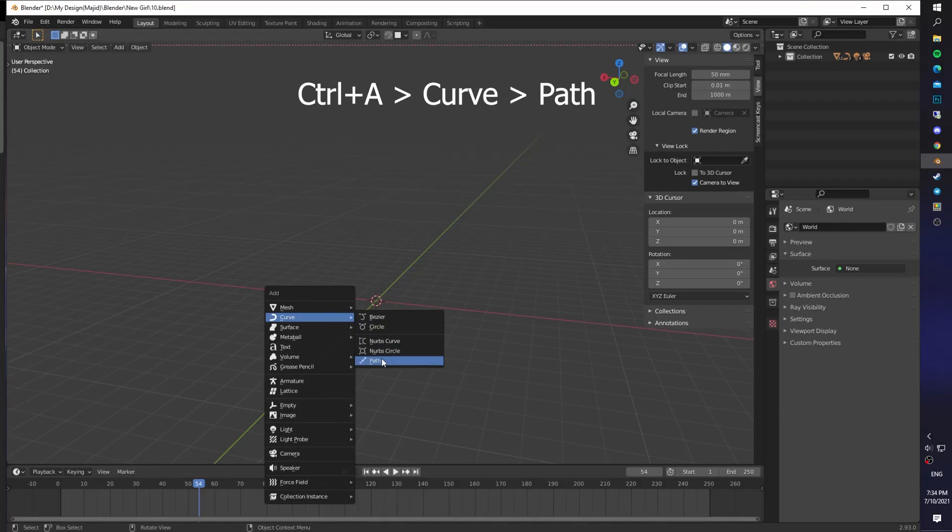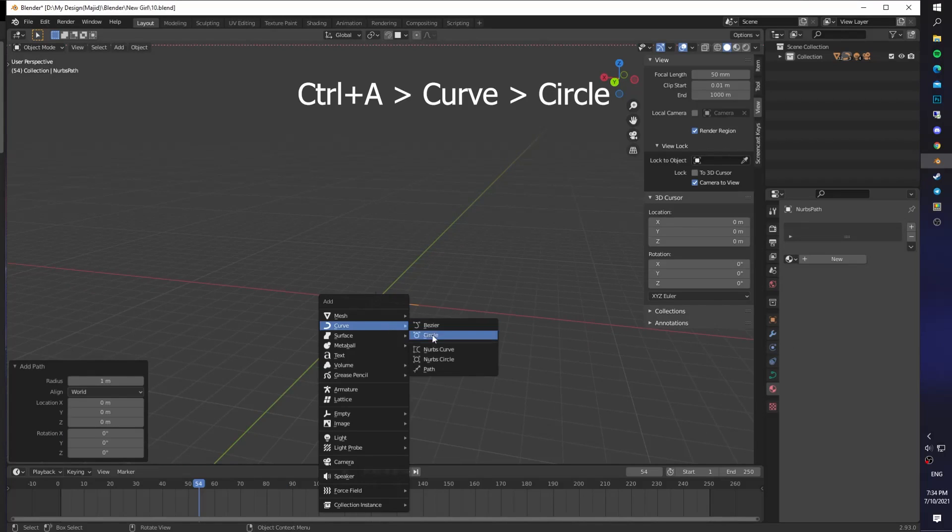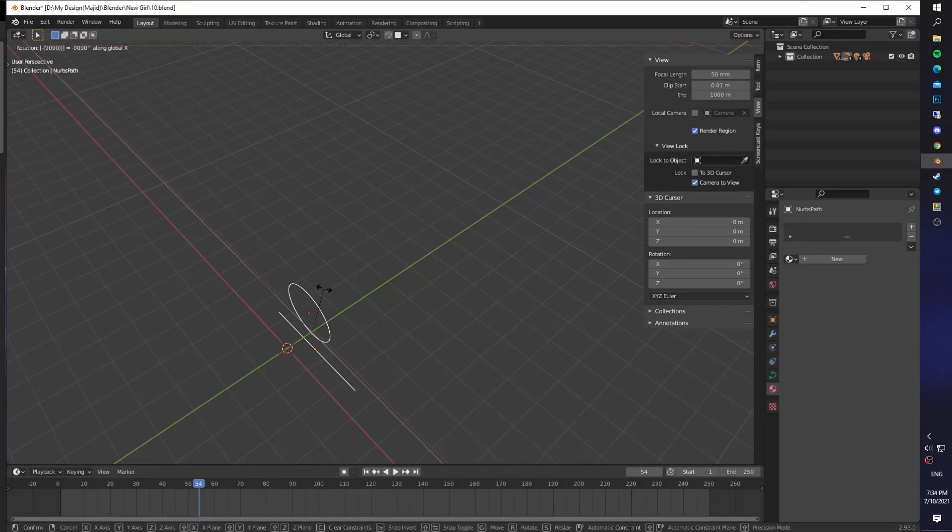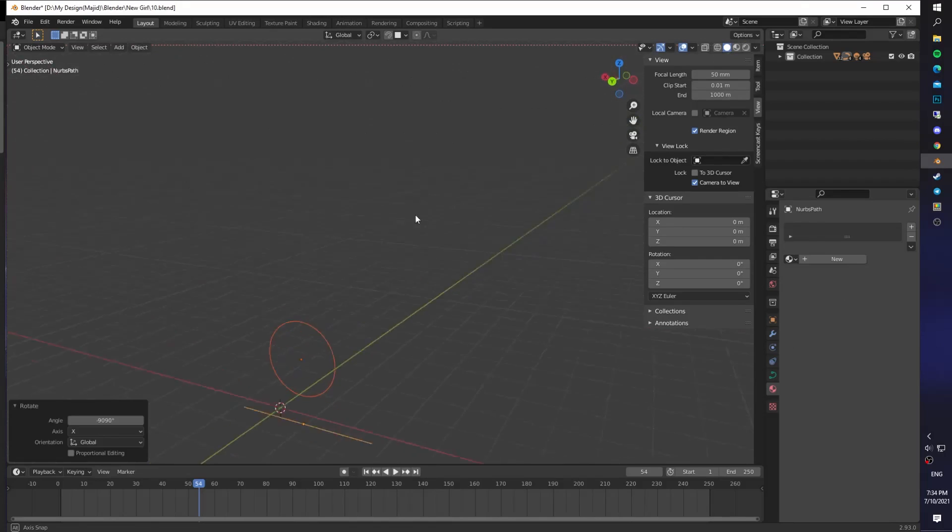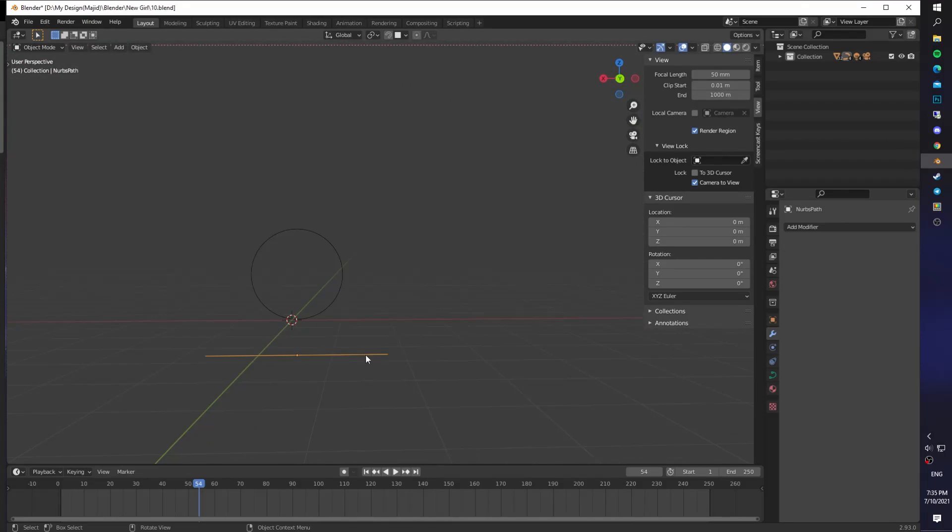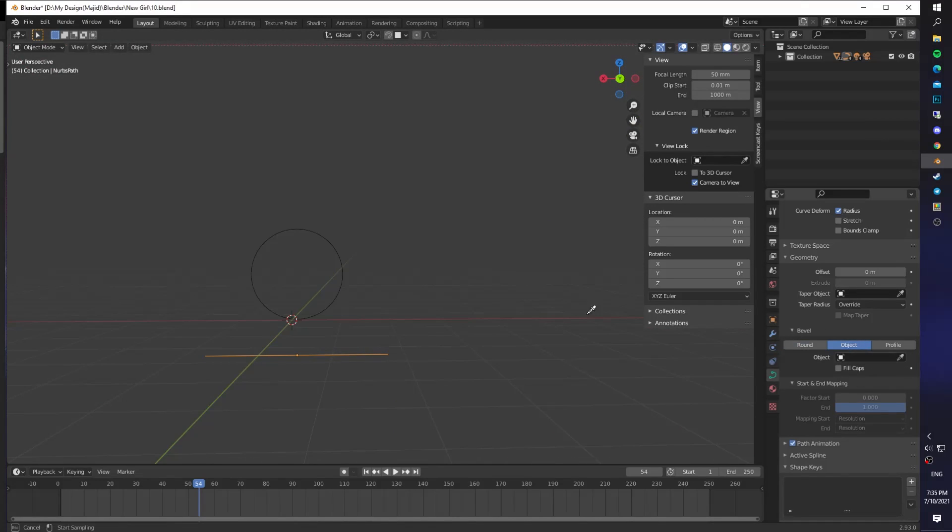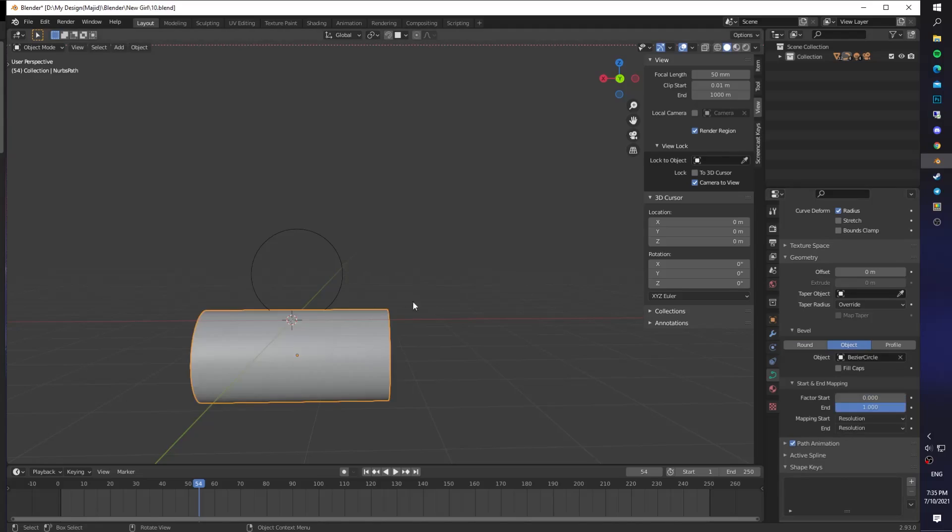Make a path curve, make a circle curve, rotate it 90 degrees, select the path, go to properties, find bevel in the geometry section, select object and set your circle as an object.